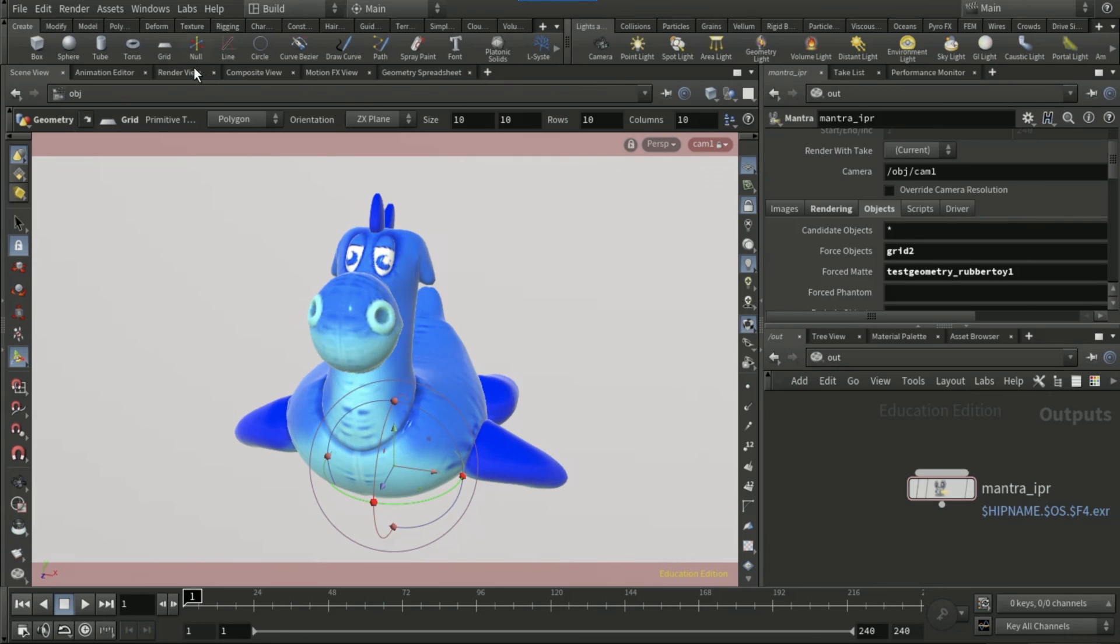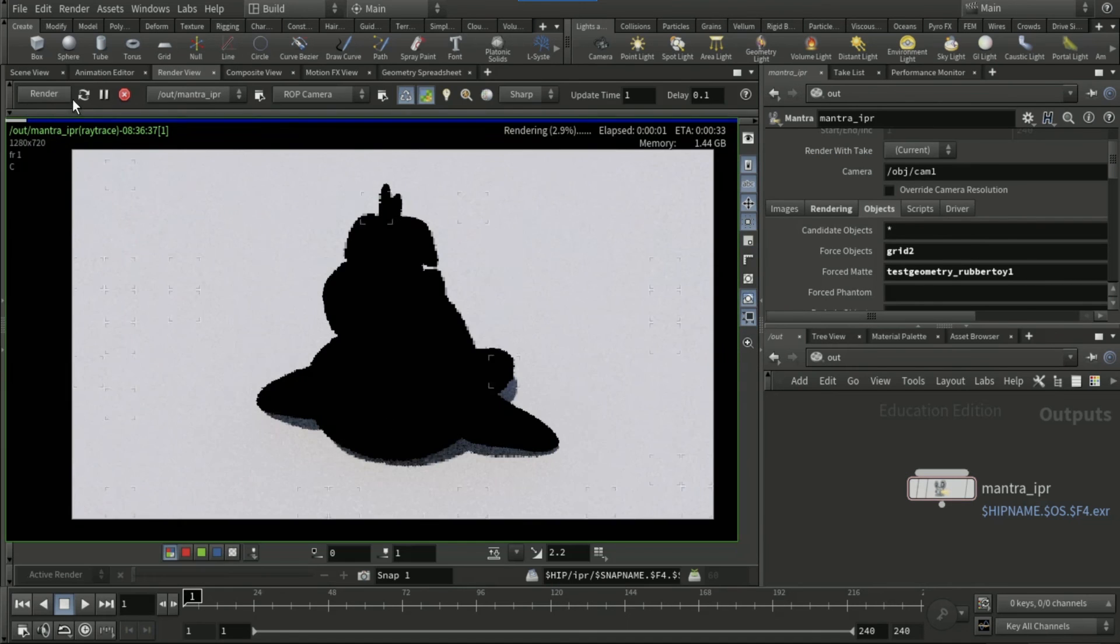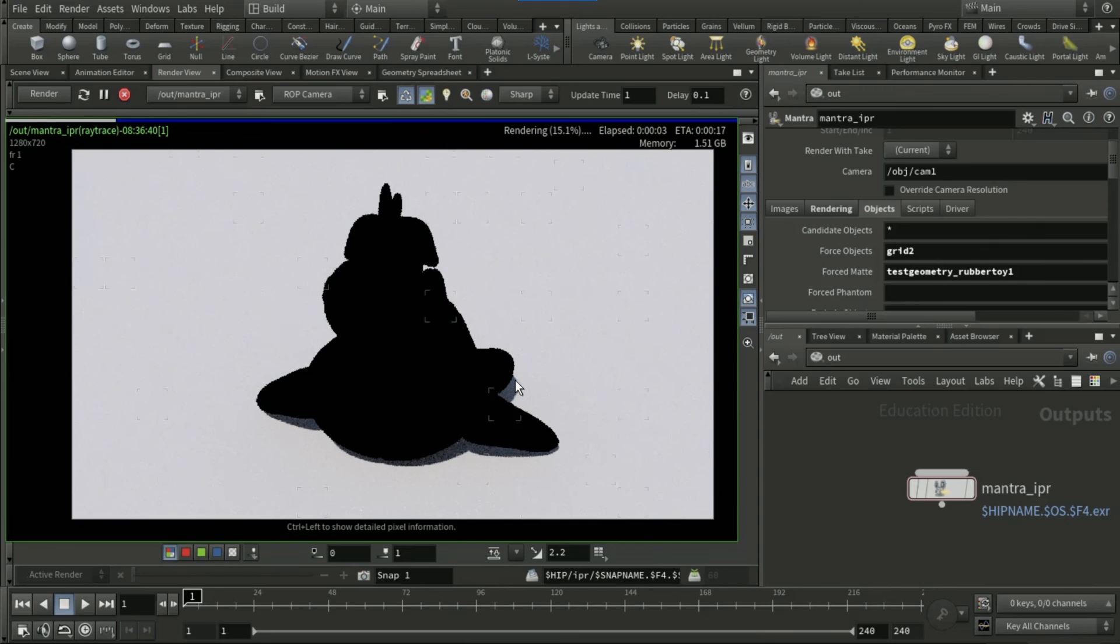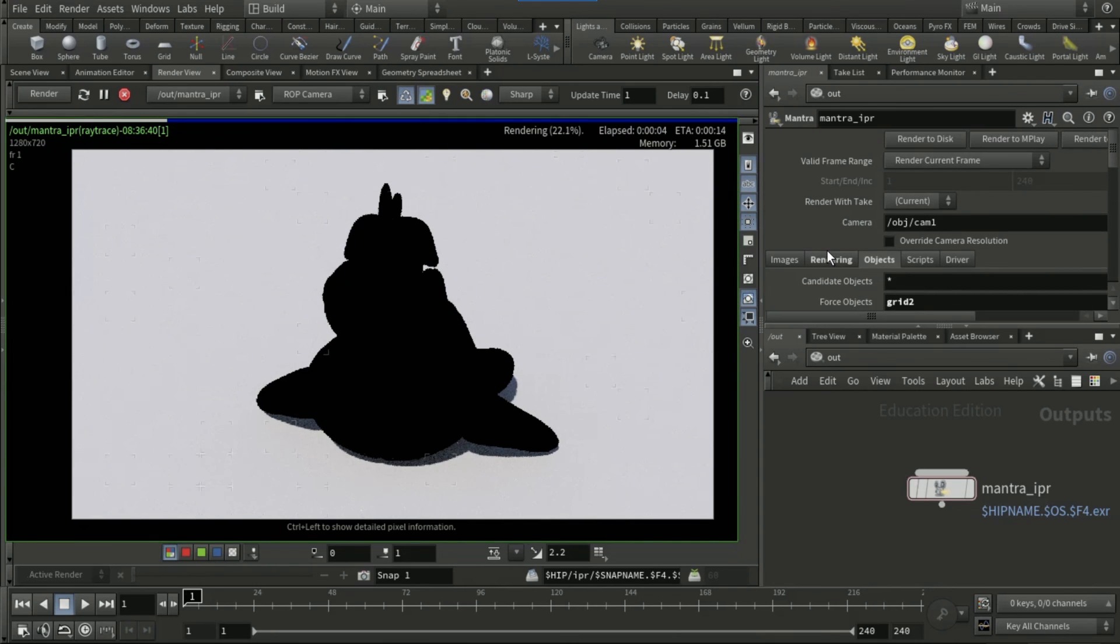If you go to render view, you should have something like that. That is how you create a shadow pass in Houdini. Thank you for watching.